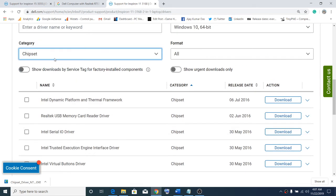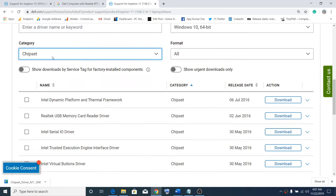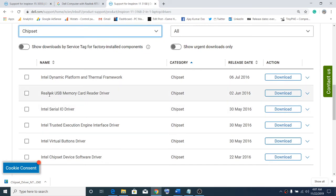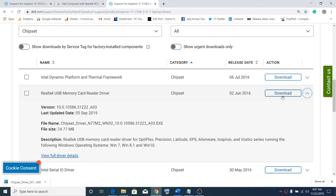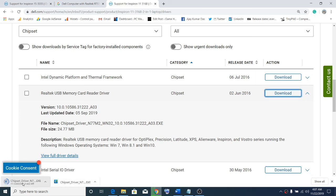Here you can see Realtek USB memory card reader driver. Please download and install the latest version from their website. Click on download. Once the download is complete, click on this exe file, run it, and follow the on-screen instructions to install the latest memory card reader driver.